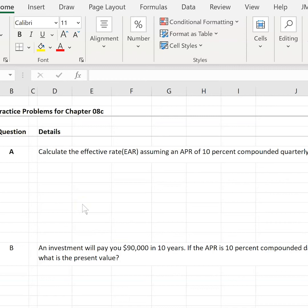Question A: calculate the effective rate assuming an APR of 10% compounded quarterly. My first step when I see APR in a problem is to convert it to R. R is the units in which you solve most problems. Since this question specifically asks for the EAR, you take the APR, make it an R, and then take the extra step to find the EAR. That extra step from R to EAR is not something you usually have to do for your calculations.